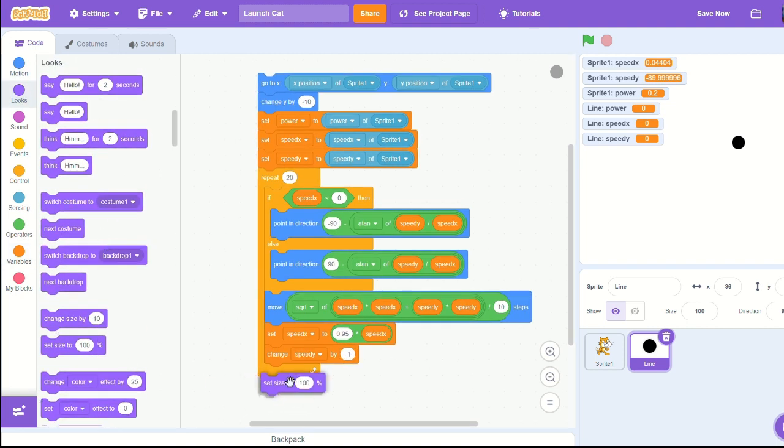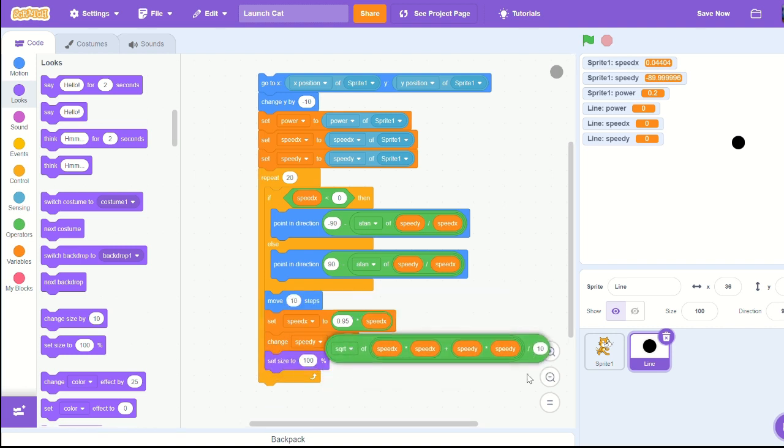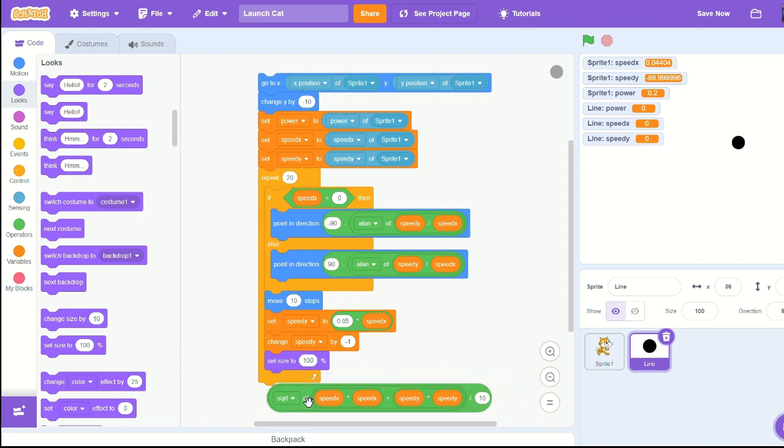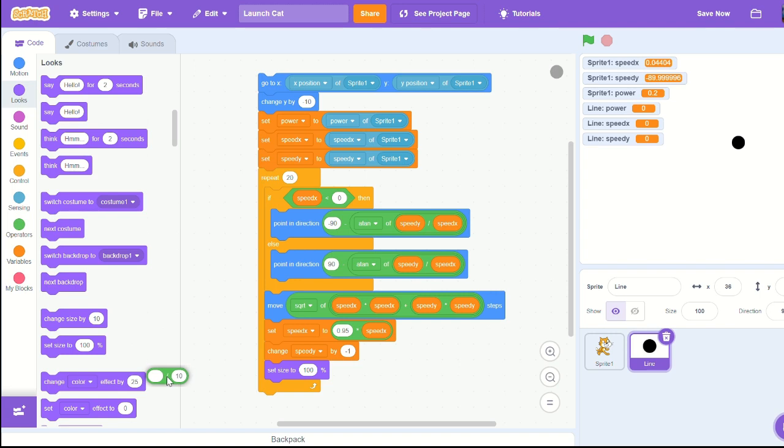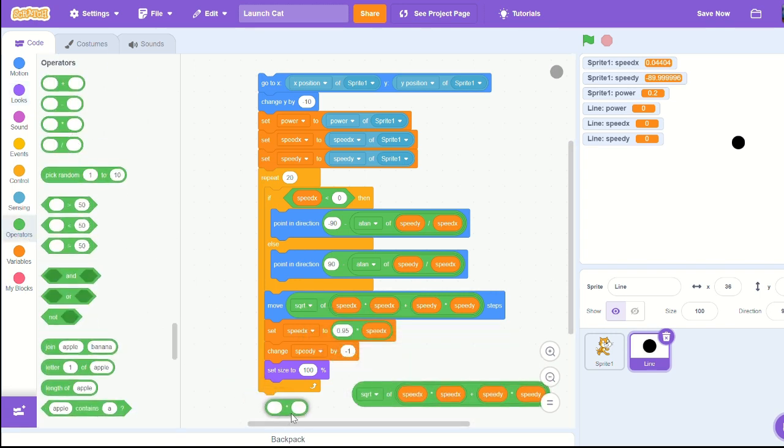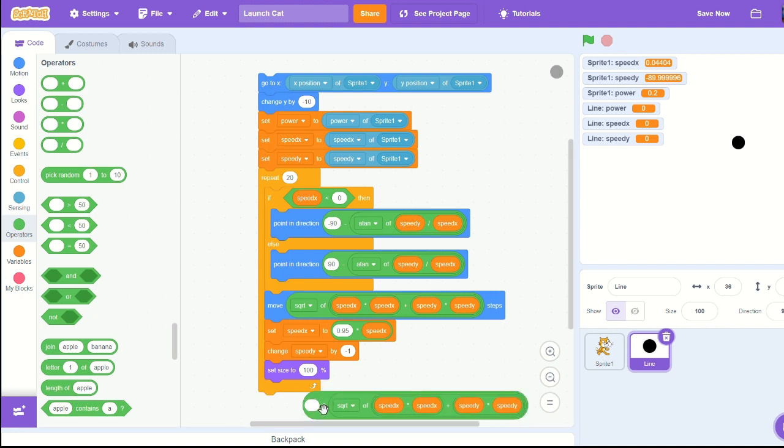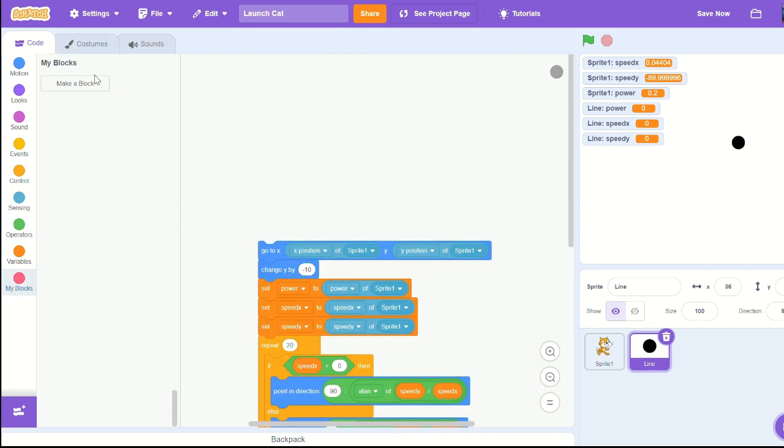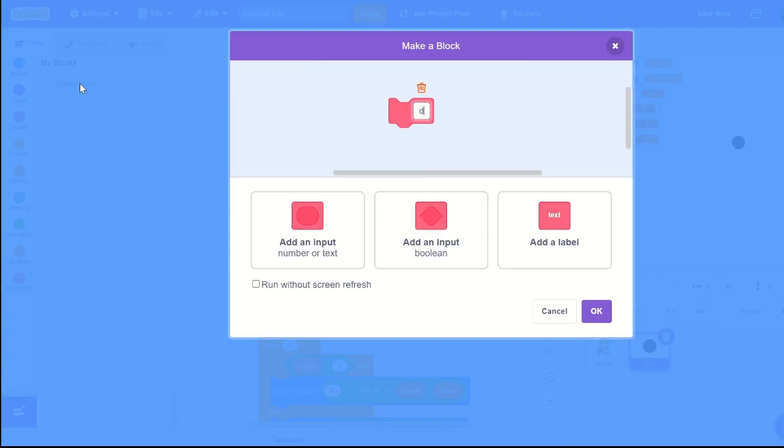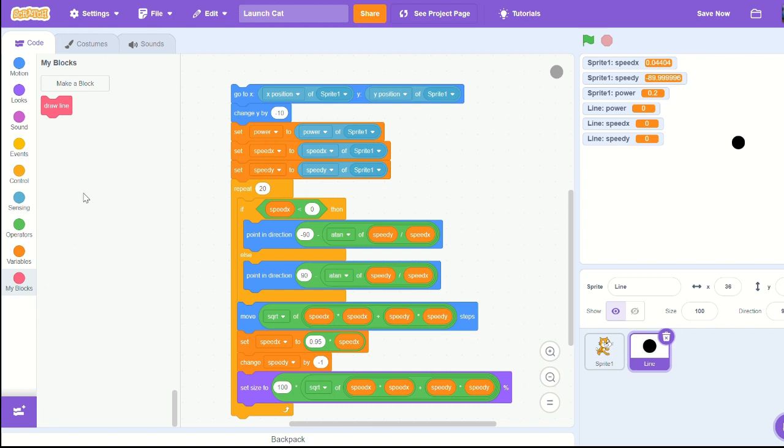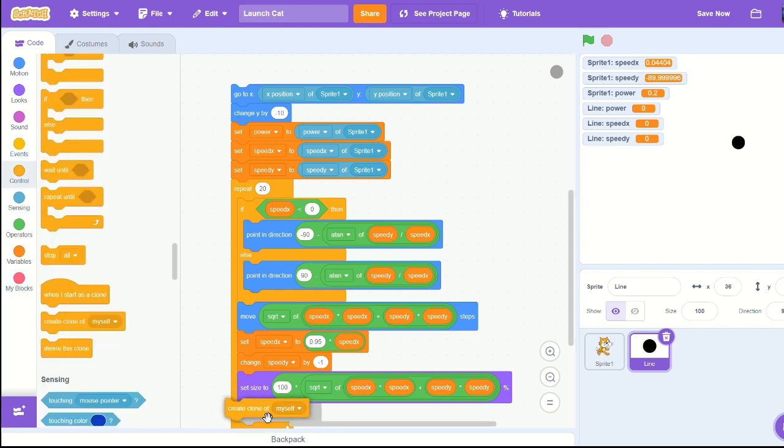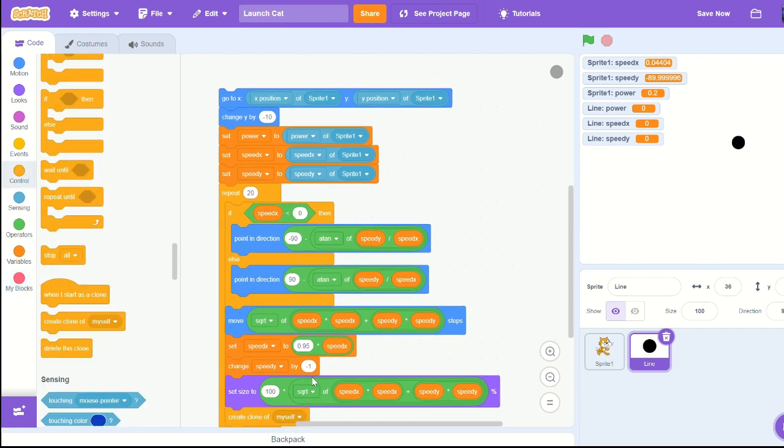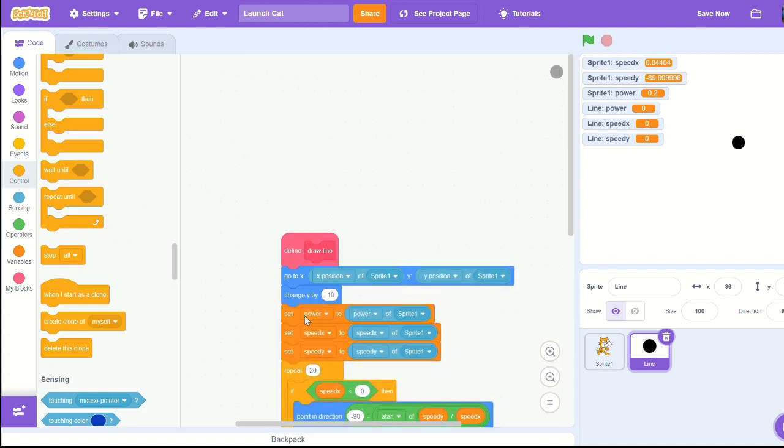Put a set size to. I'm going to remove the divide by 10 on the move in steps because we don't need that. Set size to our move, how much we're moving times by, let's just go with 100 for now. Create a new block, call it draw a line and hit the run without screen refresh. At the end of the script in the repeat 20 times, we need to make sure we create a clone of myself.